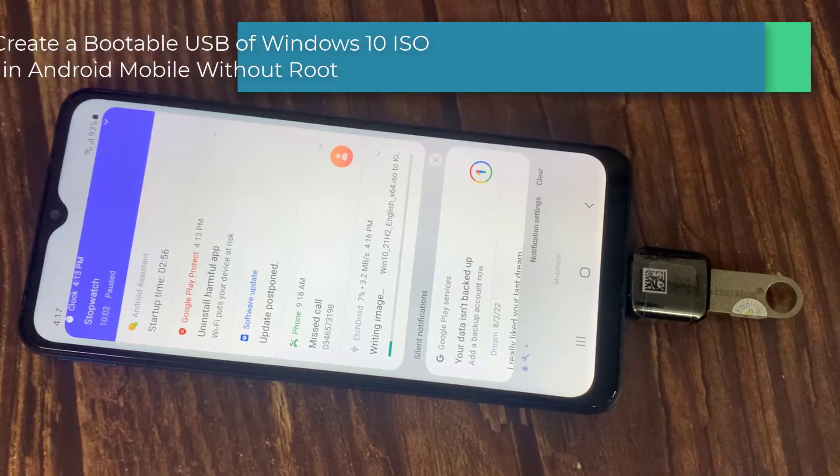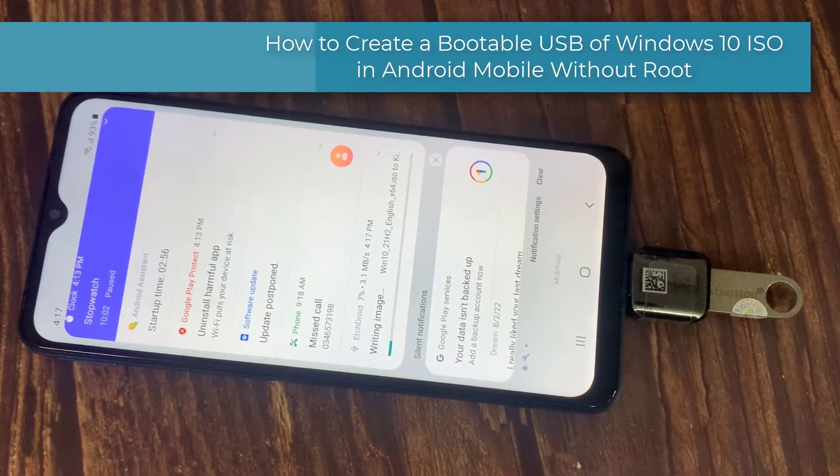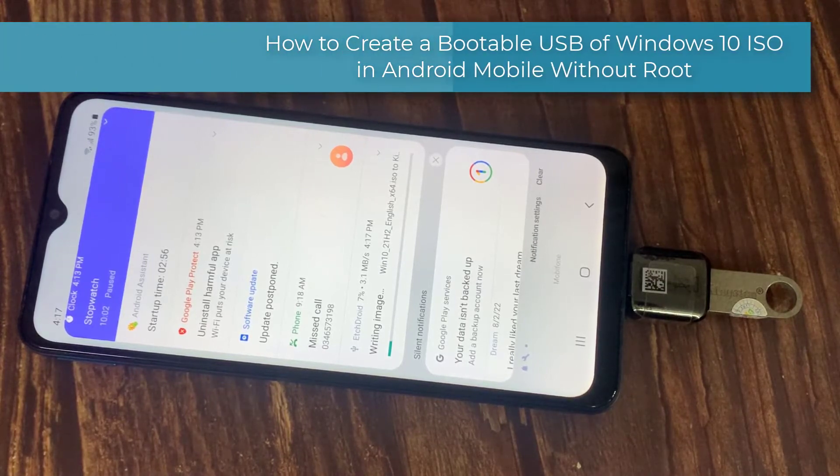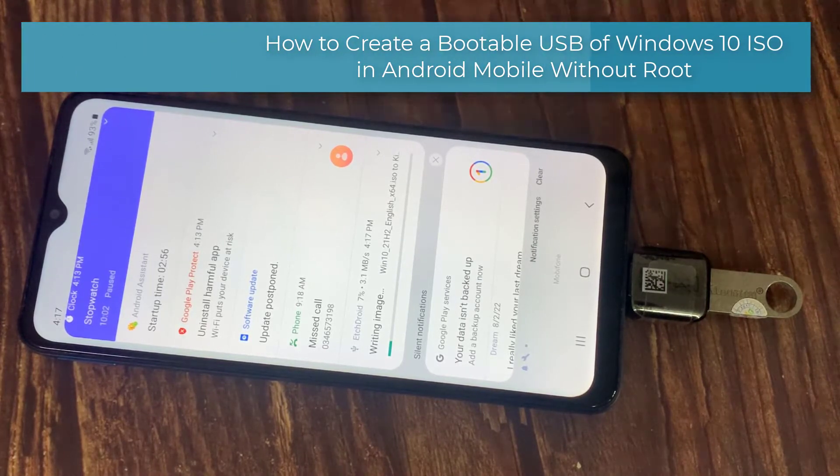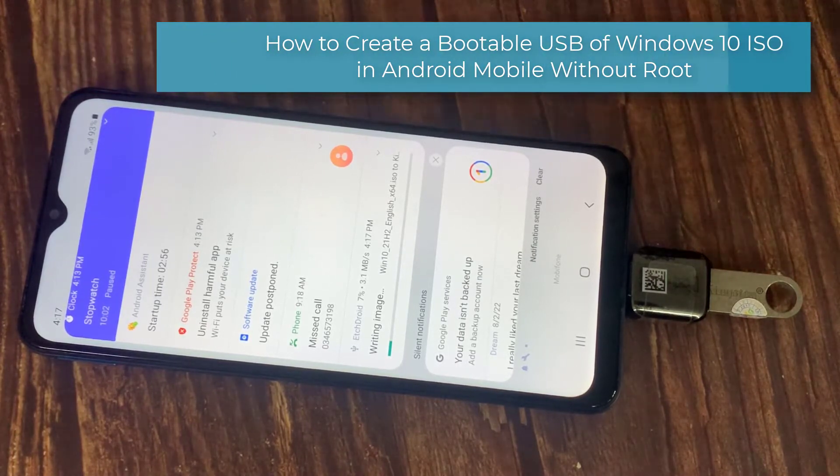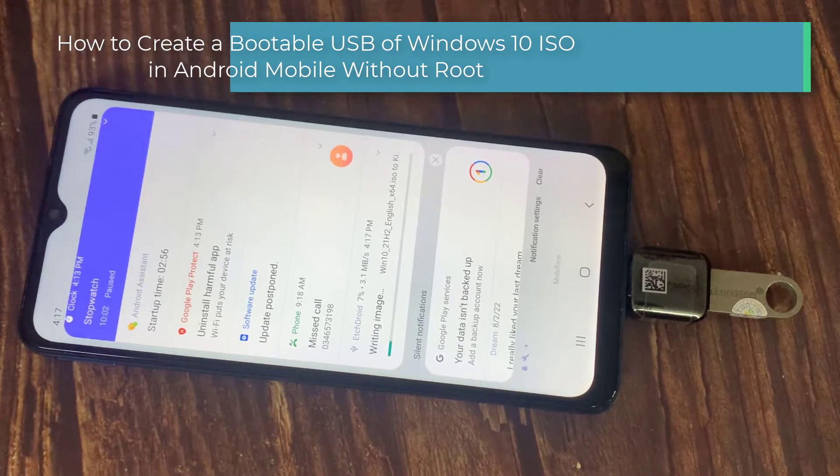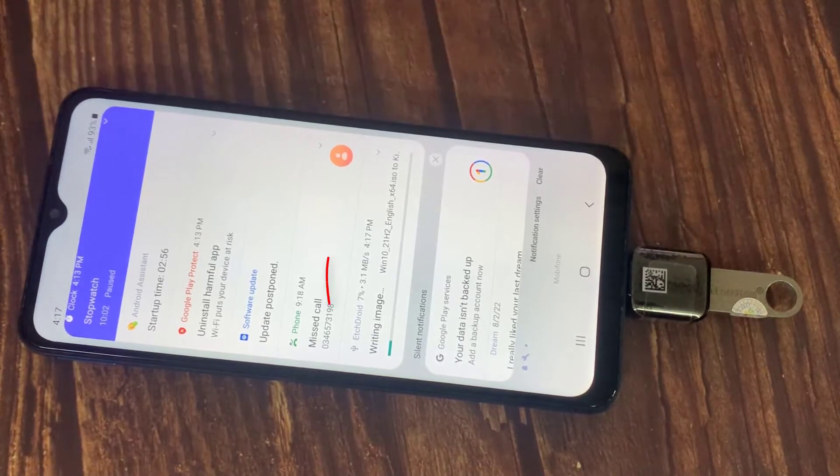Hi everyone. In this video, we will show you how to create a bootable USB from Windows ISO in Android mobile easily.